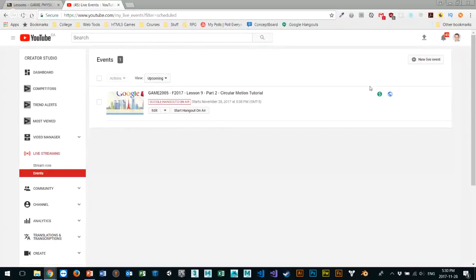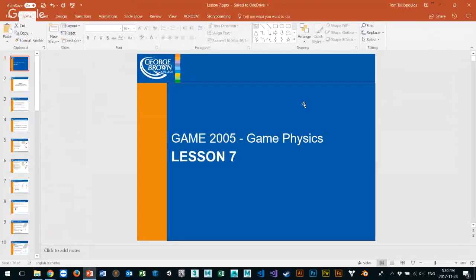All right, so we're back. We are GAME 2005, and it is the Fall 2017 semester, and we are week nine, part two of our broadcast. We just finished talking about Assignments 2 and a bit of circular motion, and now we're going to get into more of the nitty-gritty stuff when it comes to solving some problems.